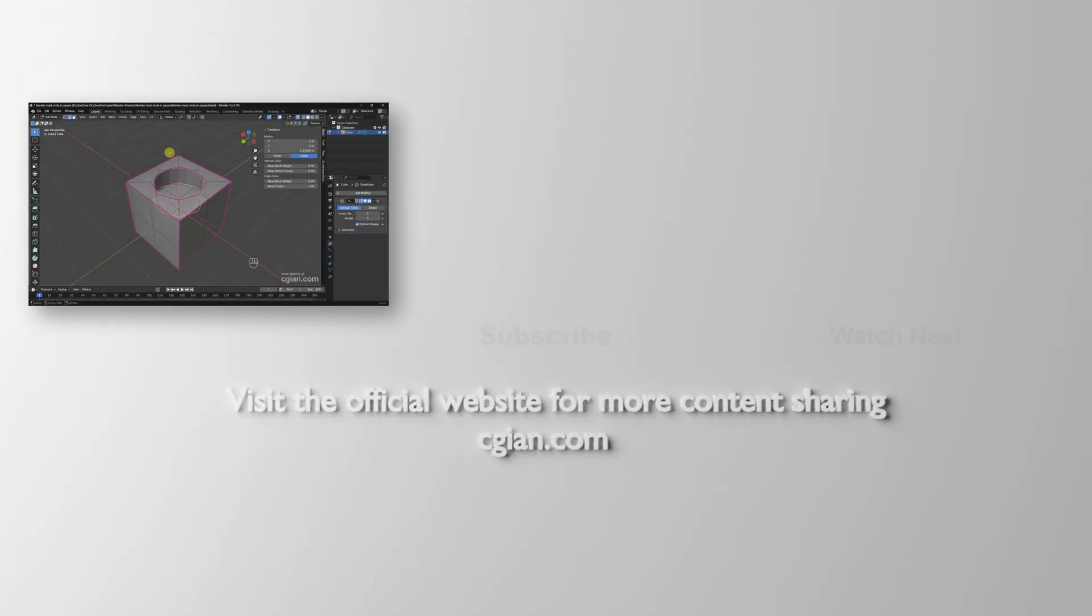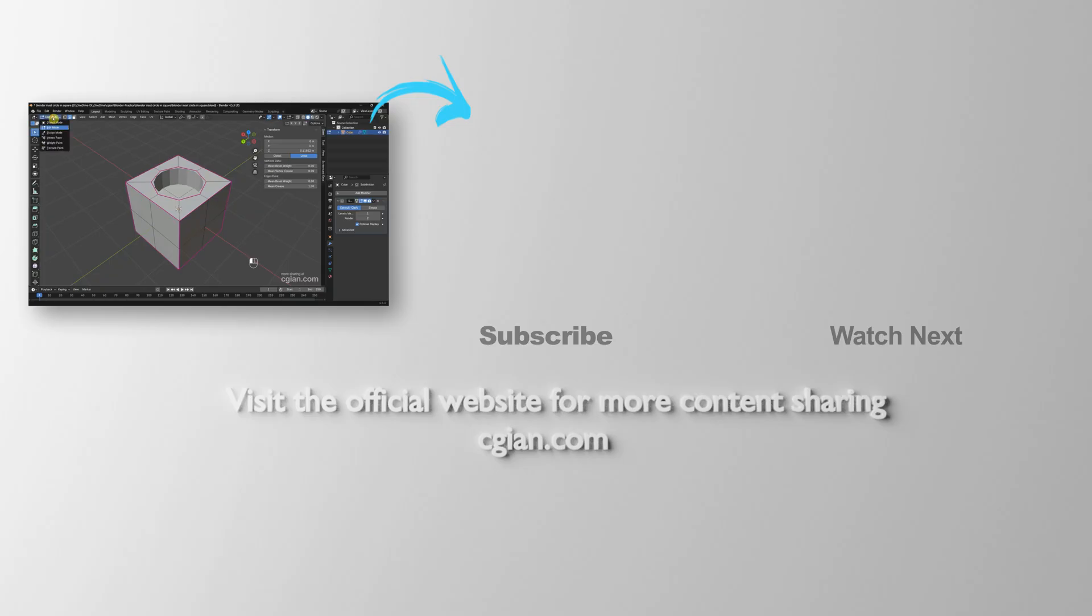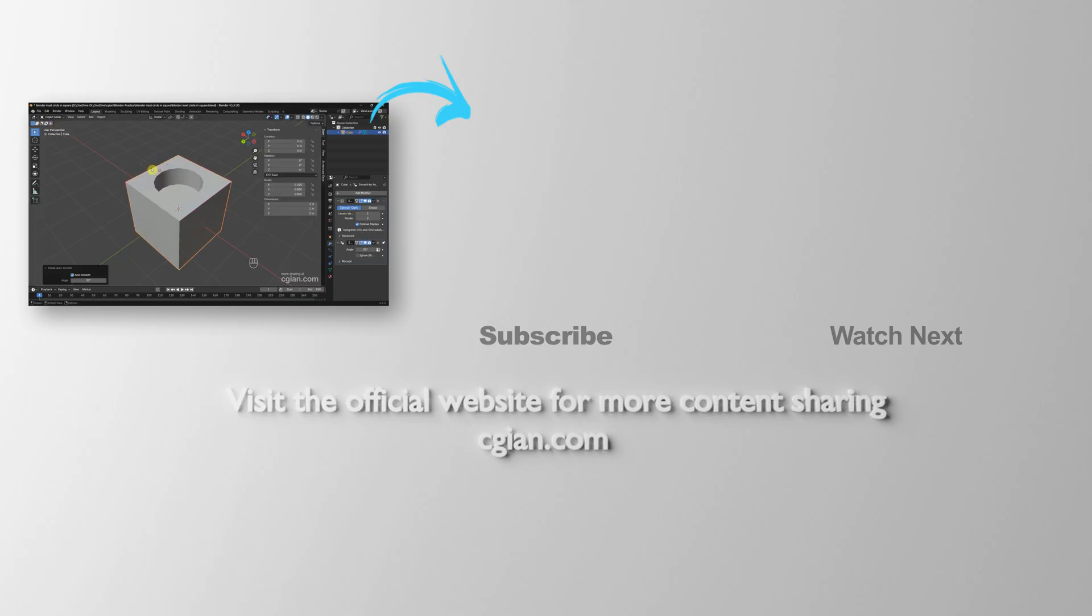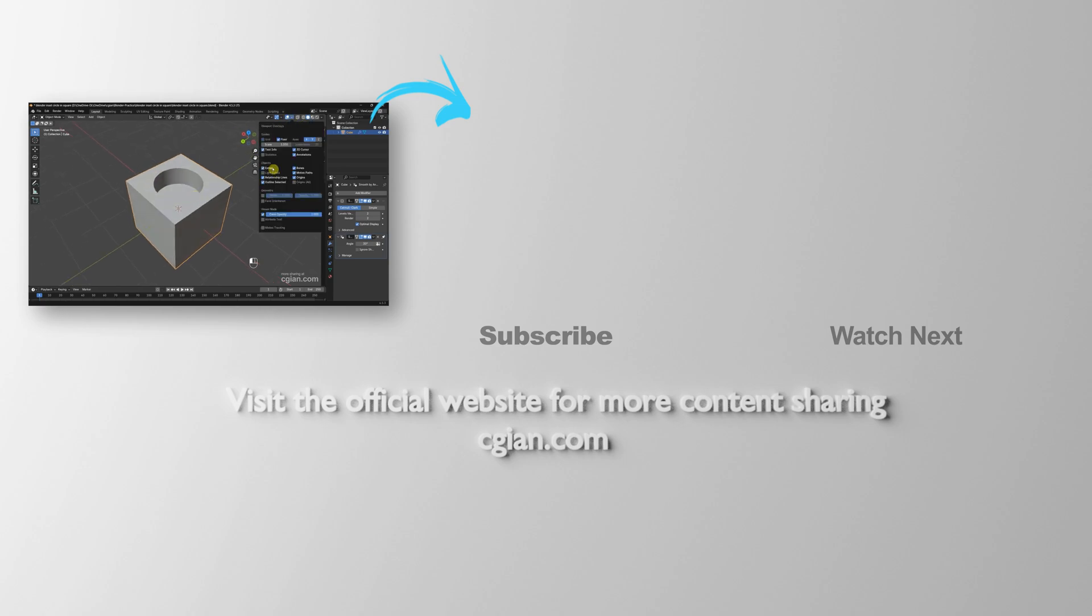Go back to solid mode. This is how we can insert a circle in a square in Blender. Thank you for watching this video. Hope this helped. Please subscribe to this channel. More videos will be shared with you. I'm CGian, see you in the next video.